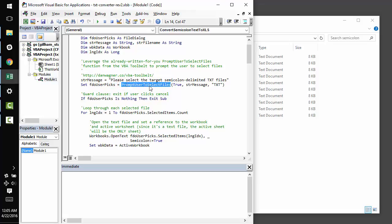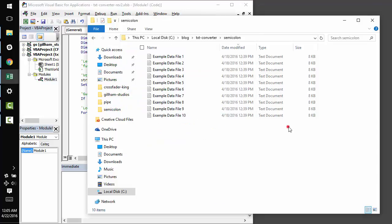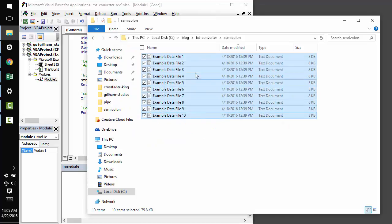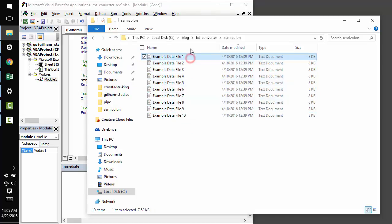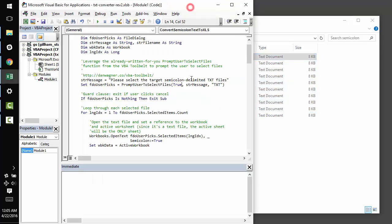Let's talk a little bit about prompt user to select files. The first argument is whether or not you want to allow the user to select multiple files in one shot. I want to pick like 10 files in this case, right? And so, I'm going to set that to true.